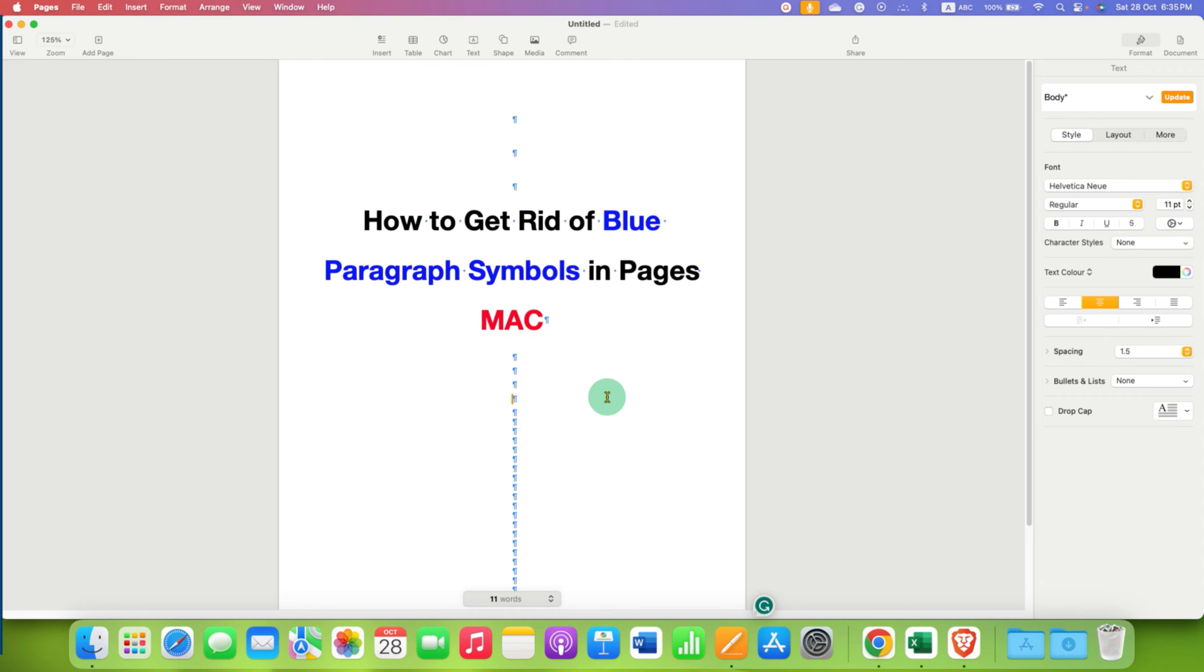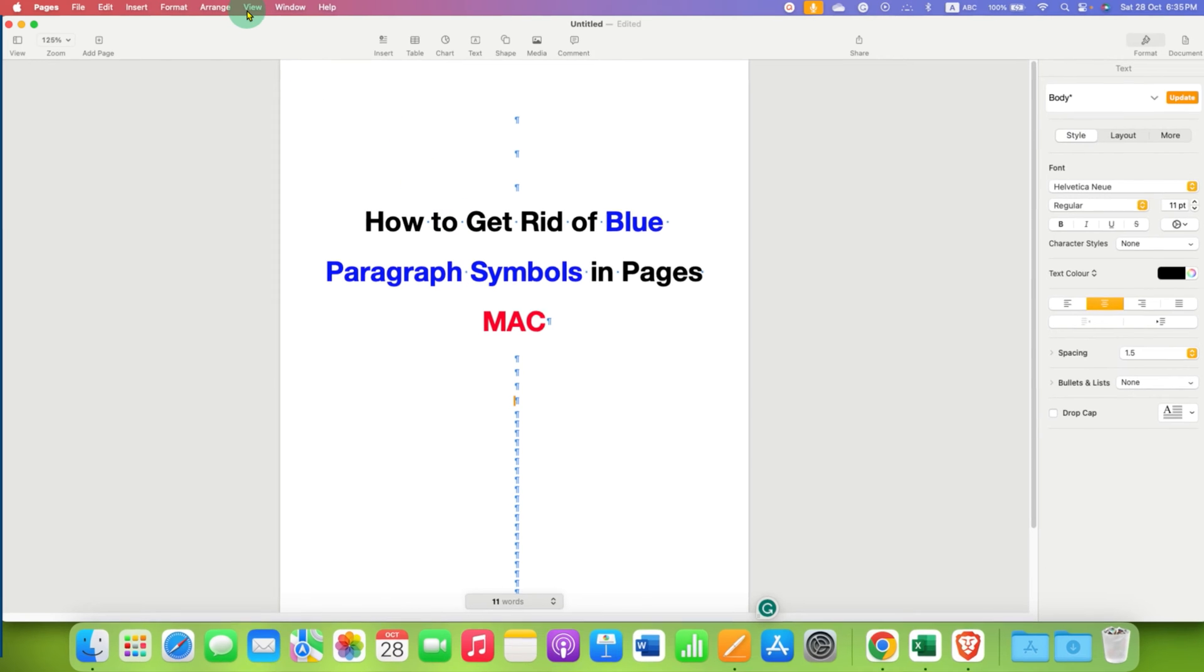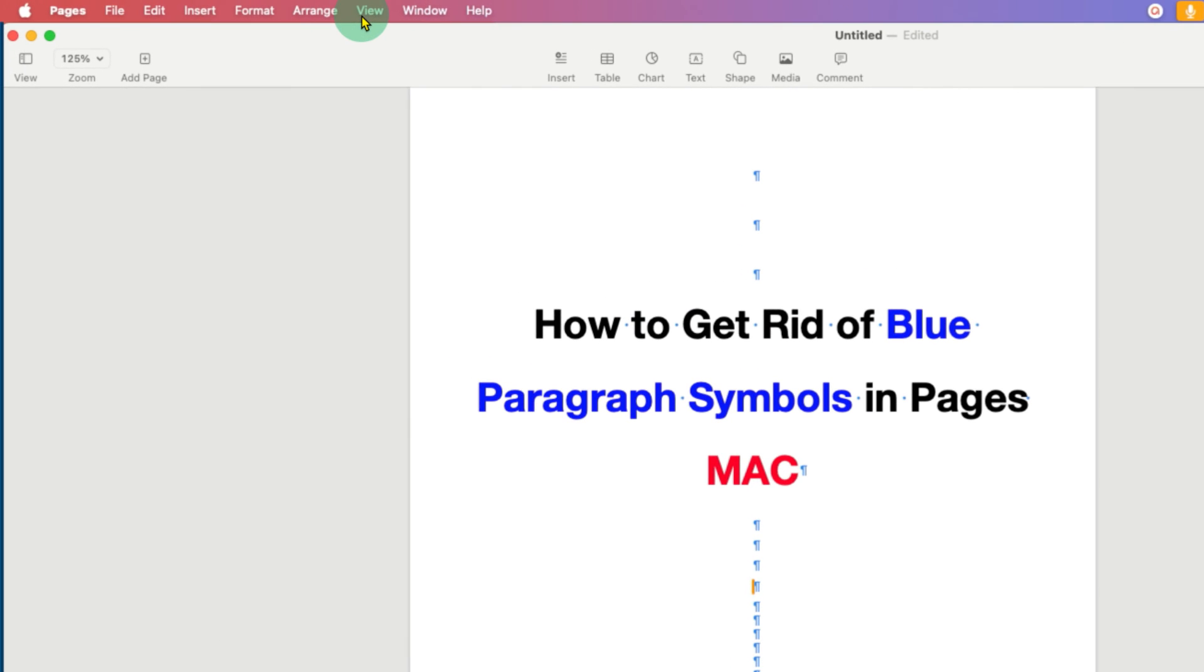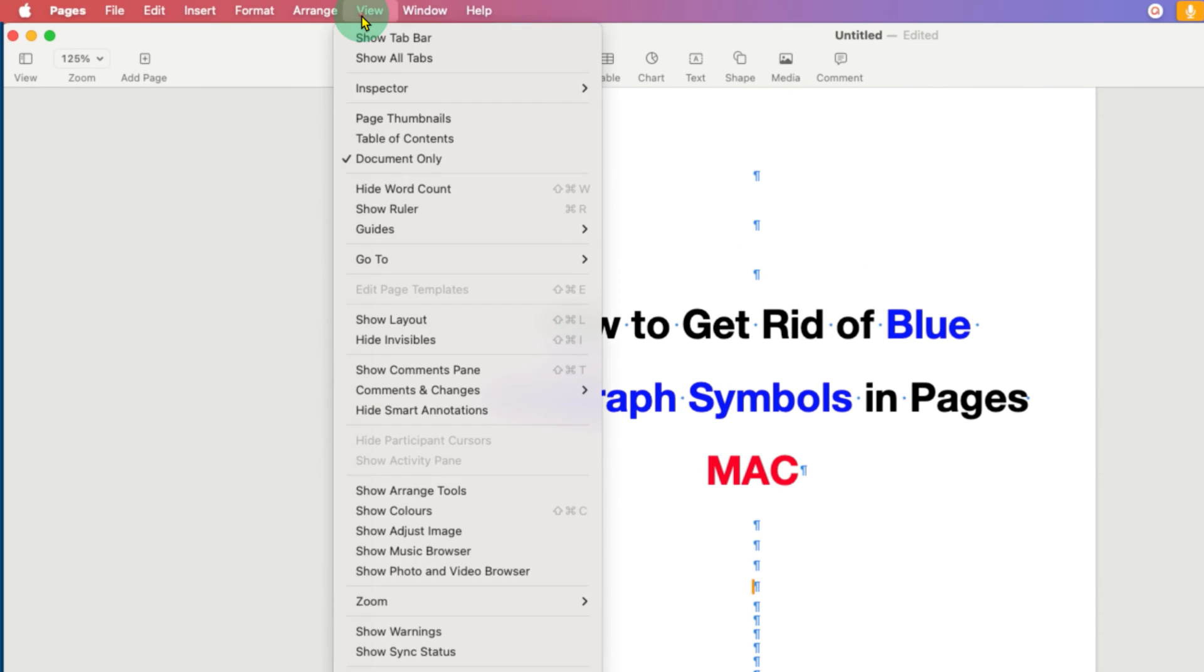However, to remove the blue paragraph symbols, what you need to do is go to the View tab here. Under the View tab, there are many options and the option you need to select is this one.